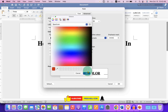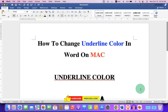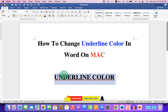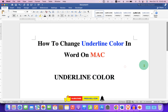Then click OK and OK. And if you want to remove this underline for some reason, you just select the text and click on the underline option, and this will remove the underline color and underline.